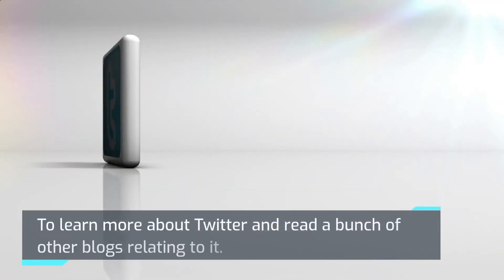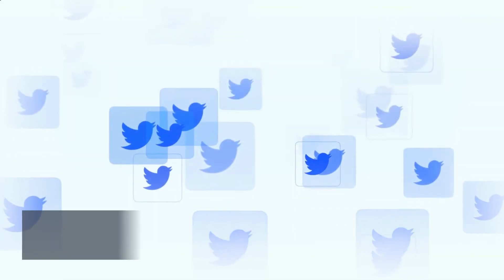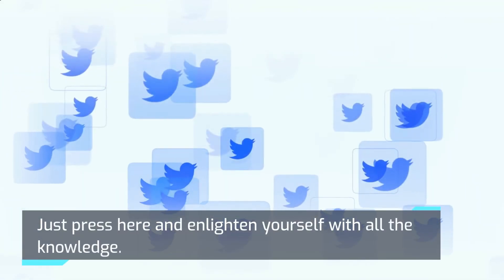To learn more about Twitter and read a bunch of other blogs relating to it, just press here and enlighten yourself with all the knowledge.